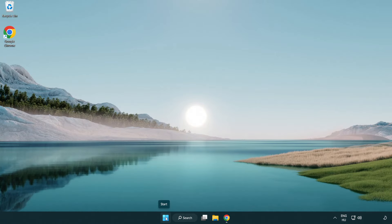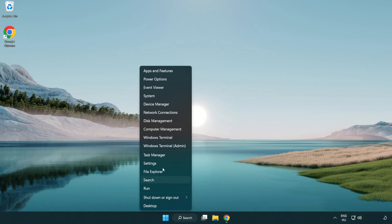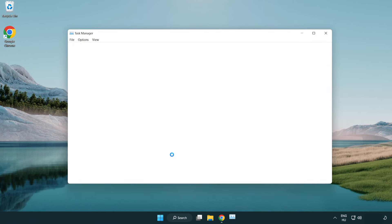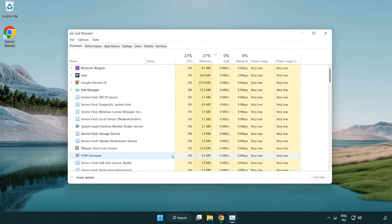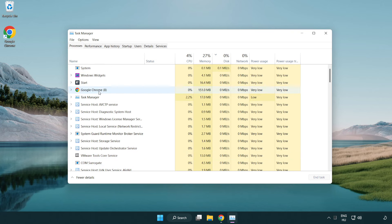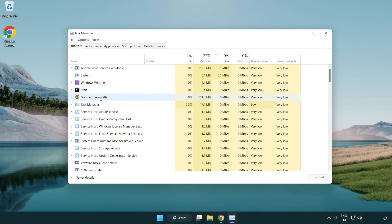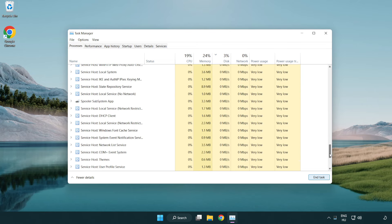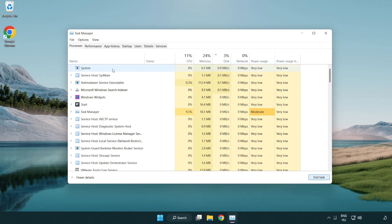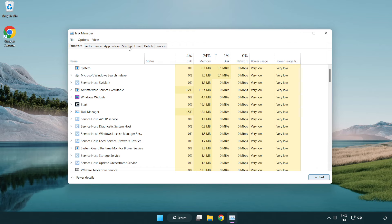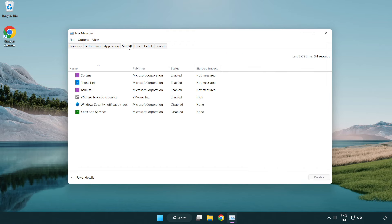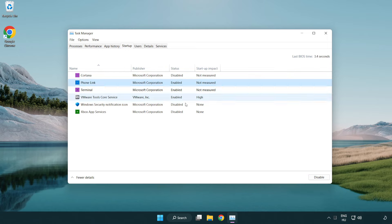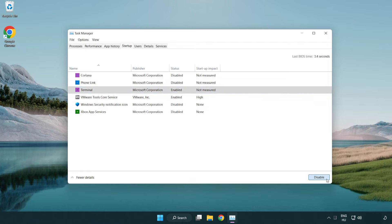Right-click the start menu and open task manager. Close not used applications. Click startup and disable not used applications. Close the window.